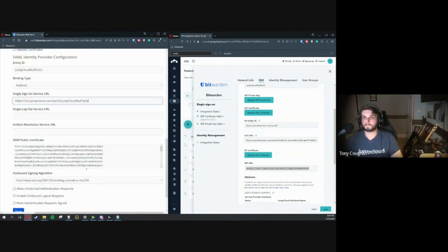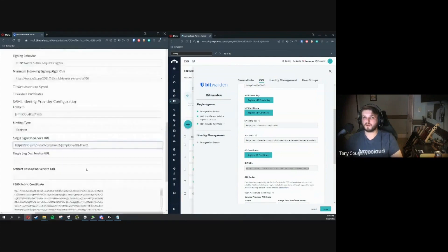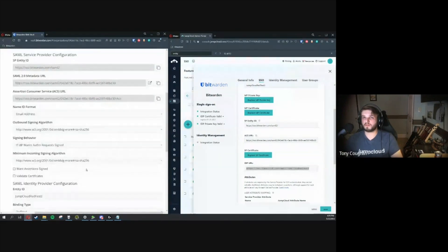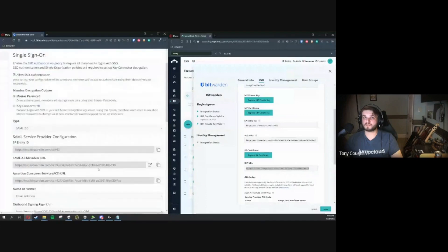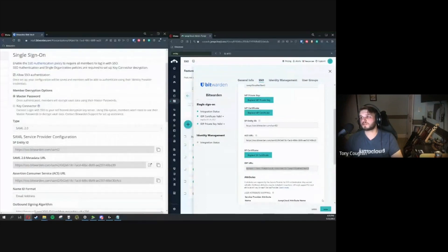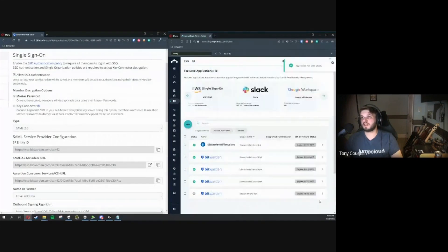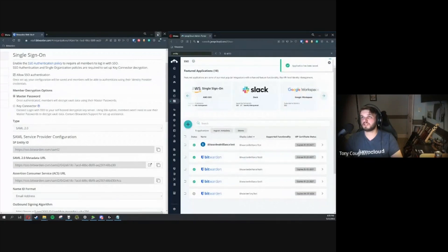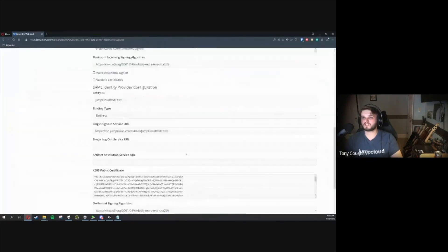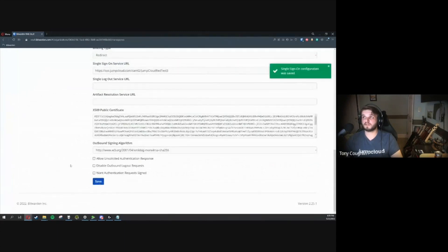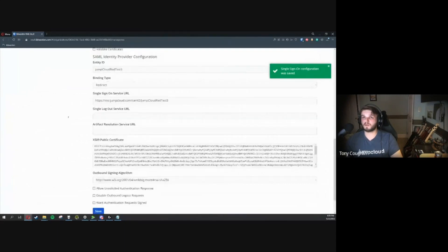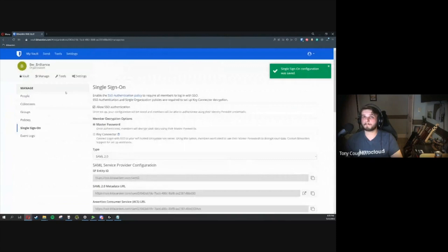Now we've gone through and applied all of our attributes into their respective fields in the Bitwarden integration. We'll just go ahead and save that on JumpCloud. Shouldn't really need to use JumpCloud again until we're signing into SSO. I'll go ahead and save my configurations on the Bitwarden side.